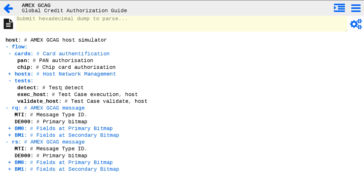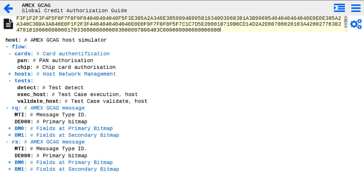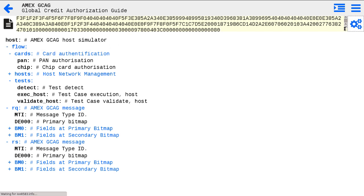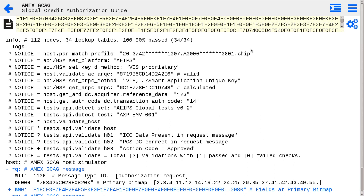If test case has host site validations, they can be applied. Our virtual HSM environment allows to detect card platform key methods and cryptogram methods. For supported card platforms it can generate and validate cryptograms for different EMV cases.